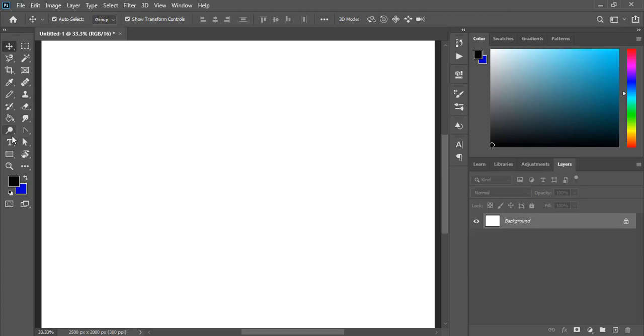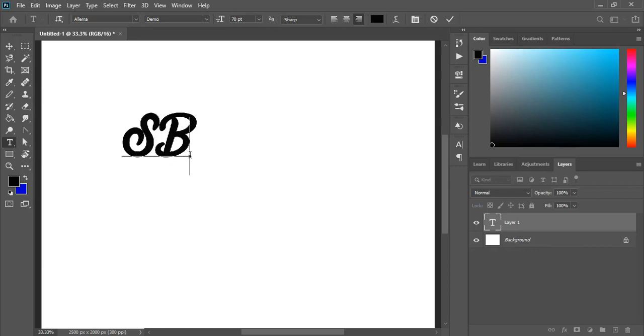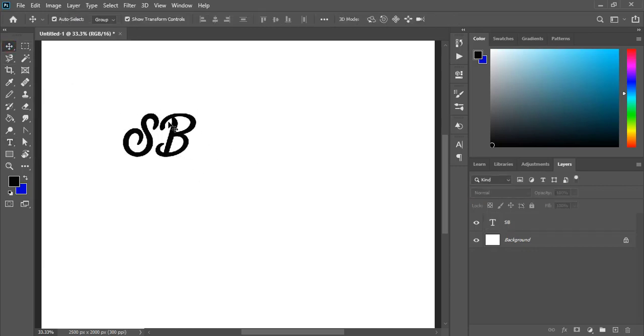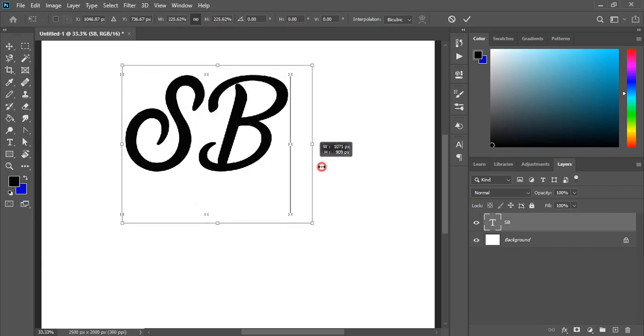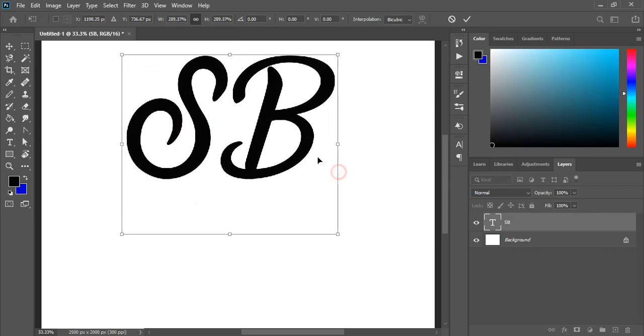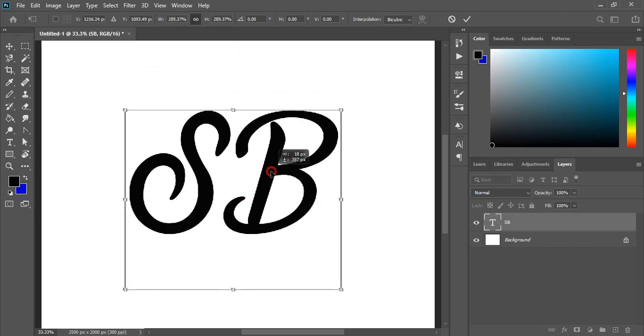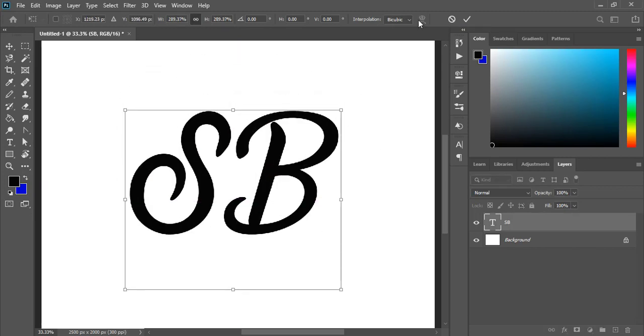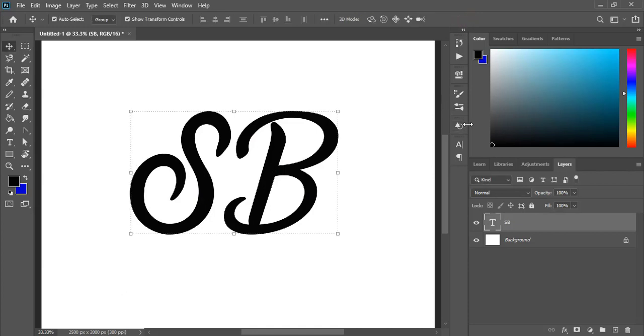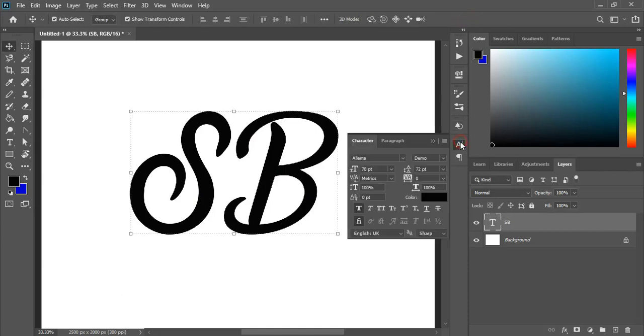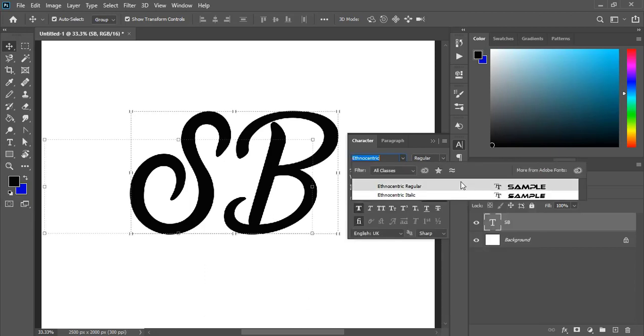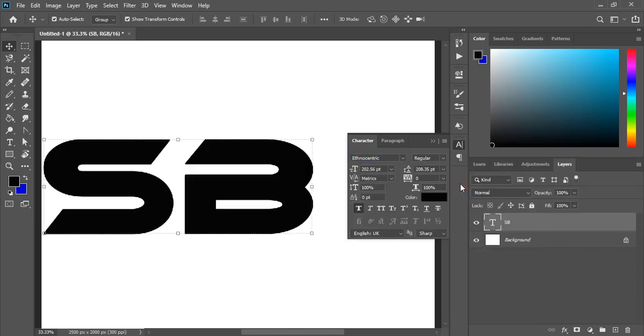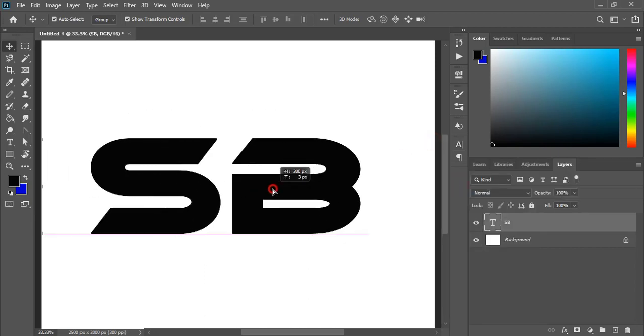Using the text tool, type the logo text here and drag it to make it bigger in size. Now let's change the font. Here I am applying ethnocentric font.